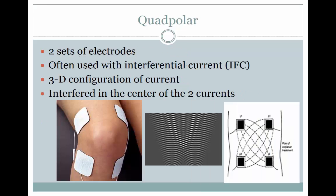A quadpolar electrode setup requires two sets of electrodes that result in four equally active electrodes. This setup is commonly used with interferential current, or IFC, which is one of the most commonly used electrical stimulation techniques in therapeutic clinics. With a quadpolar setup, it results in a three-dimensional configuration of the current. Interferential current is unique as the two currents actually affect each other, and the resulting interfered current treats the tissue. There are two leads — an A lead and a B lead — that crisscross over the patient's knee, and the resulting interfered current is what patients feel.